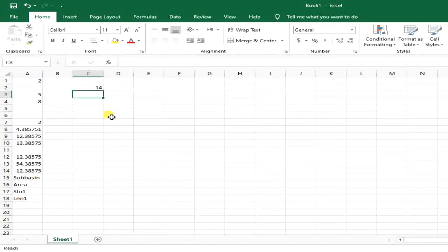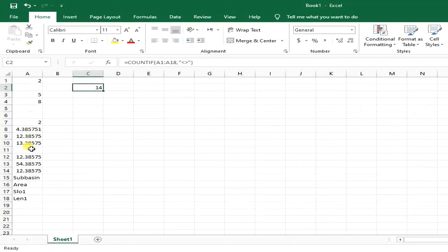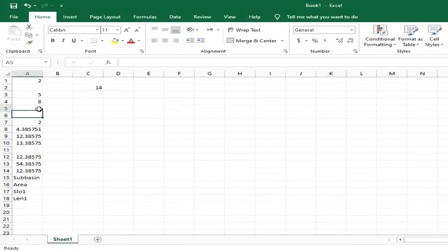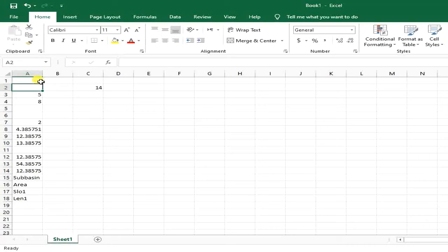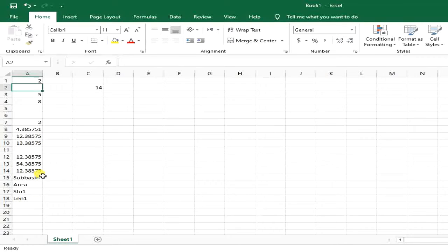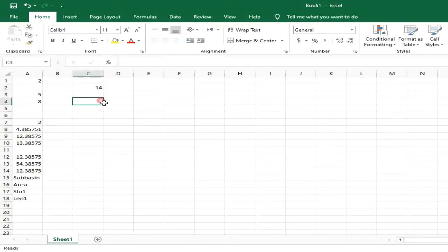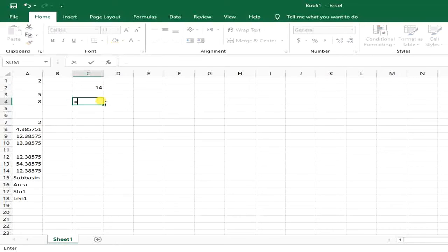If I click enter, you can see I have 14 cells not being blank and empty. But if I want to count the cells only containing text and treat the values and numbers as being blank, I can